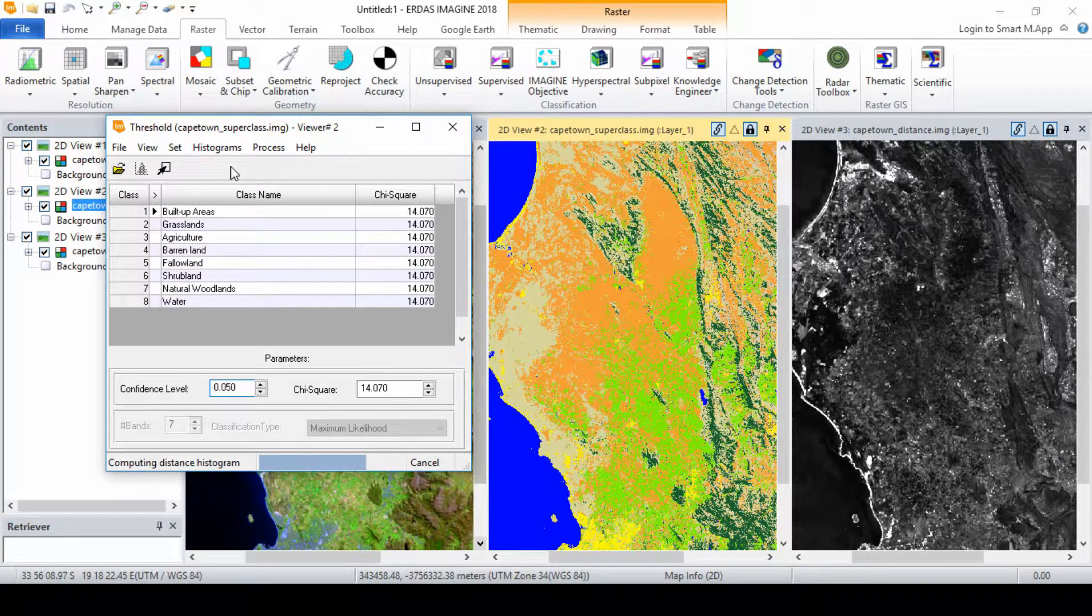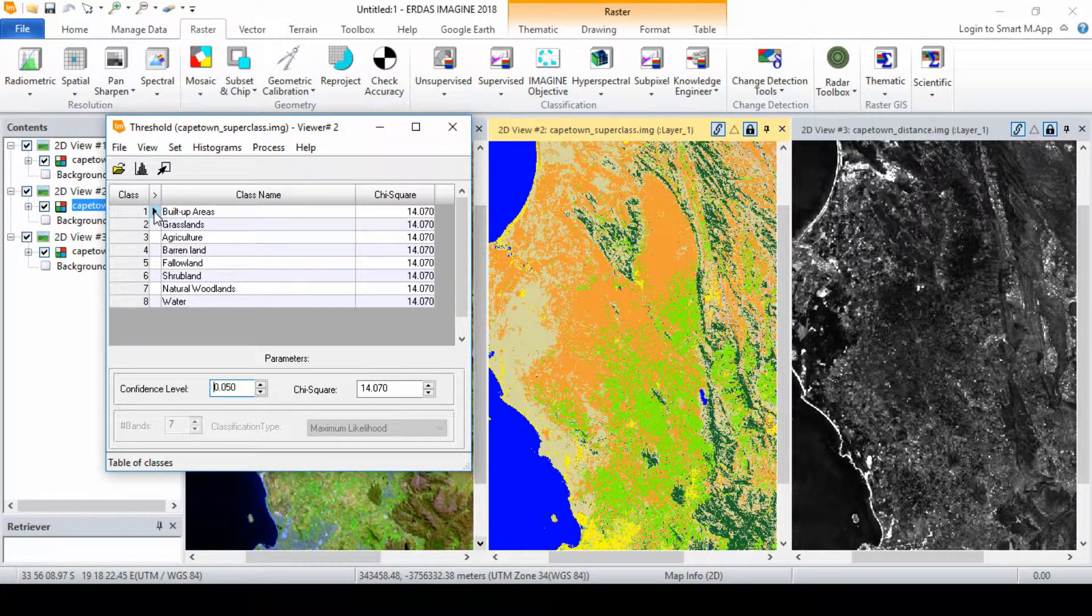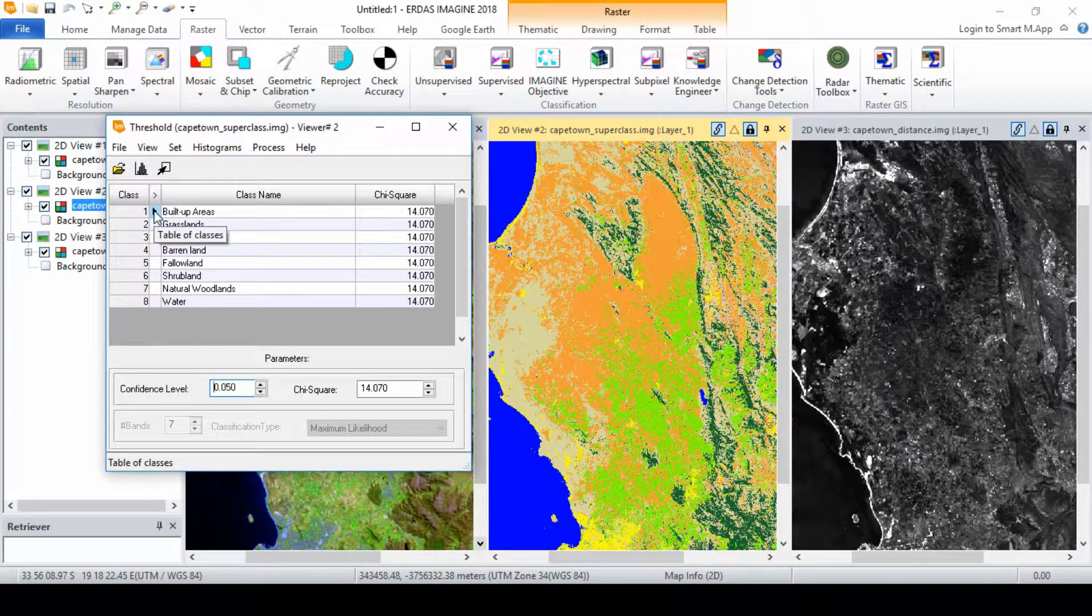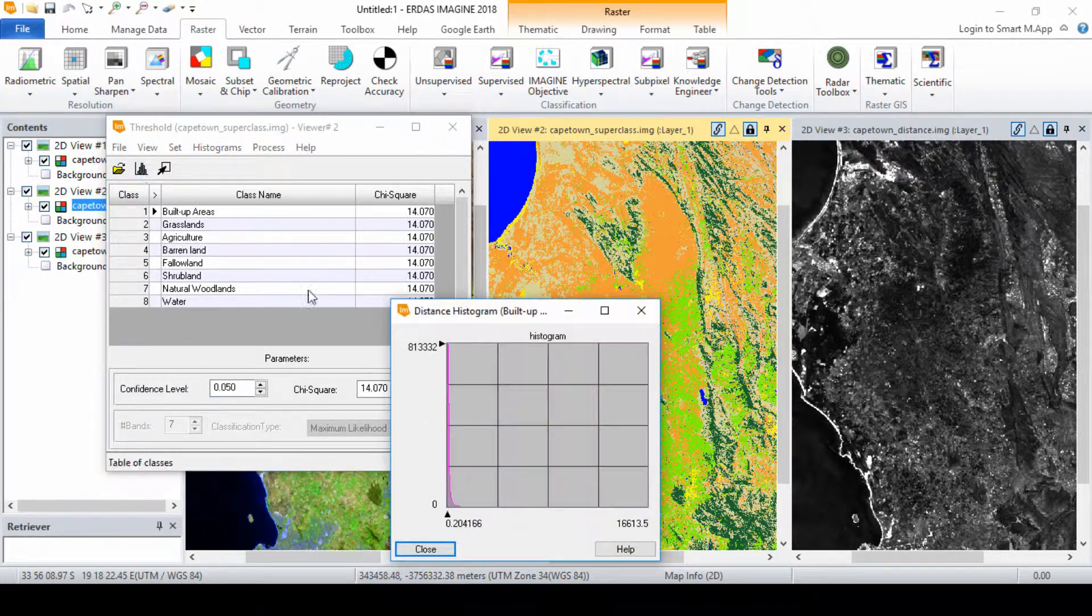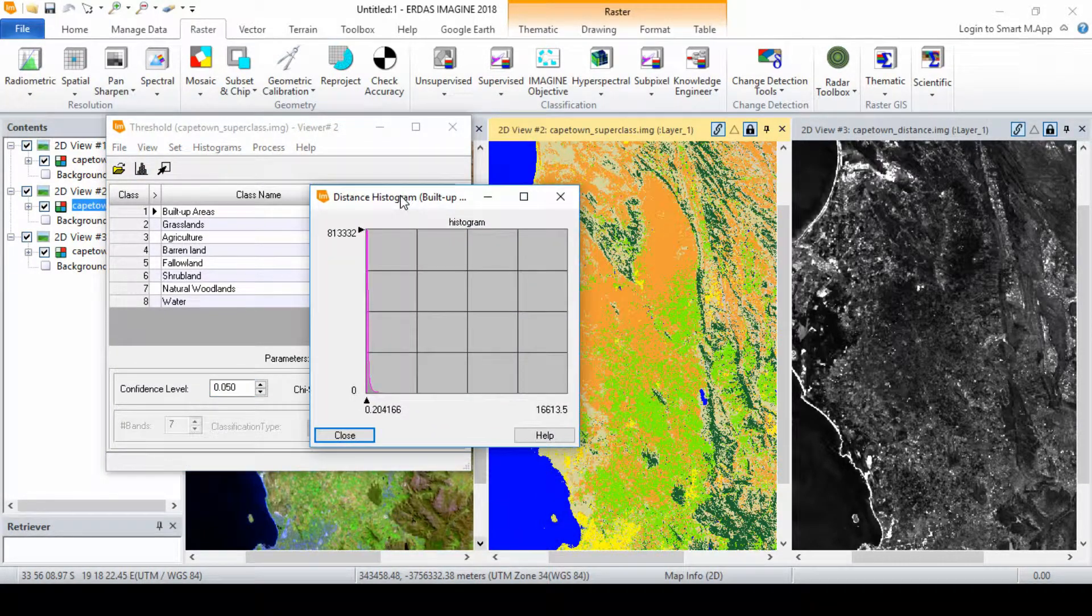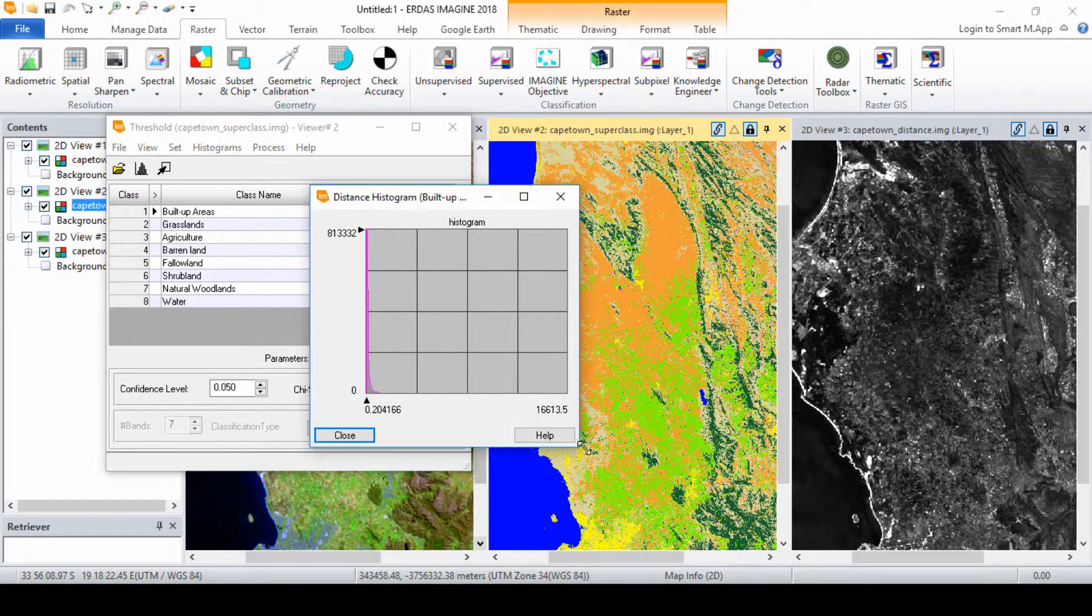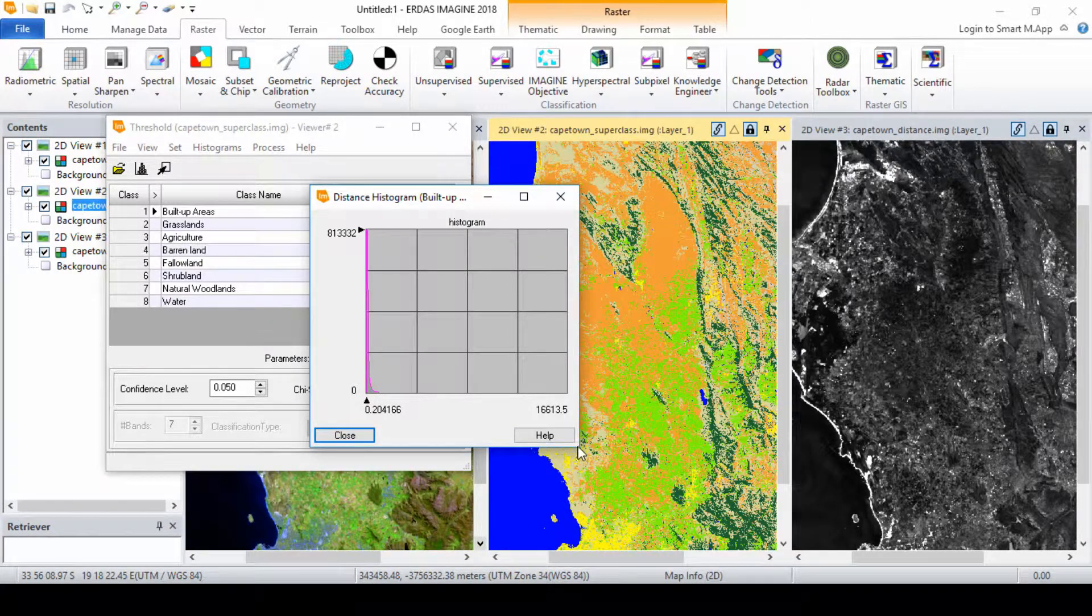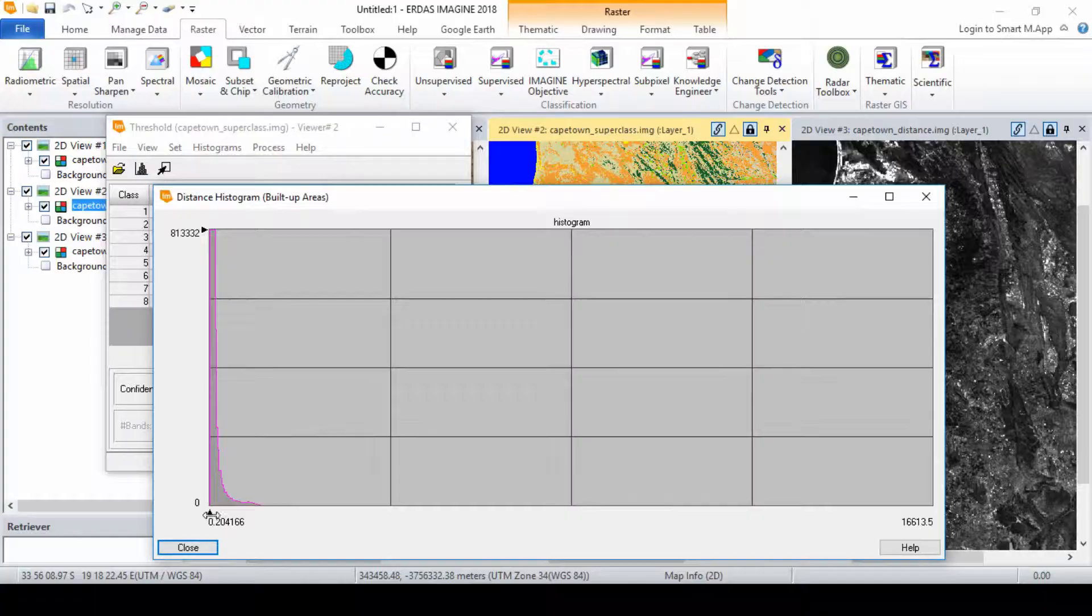In the cell array of the threshold dialog, note the black triangle indicating that the first class is active. Click on the histogram icon to open the distance histogram for that class. The title of the diagram indicates the respective class name that you assigned. Resize the window to see the histogram better.